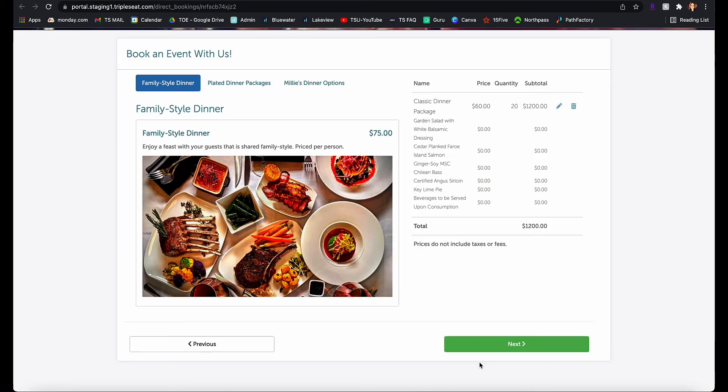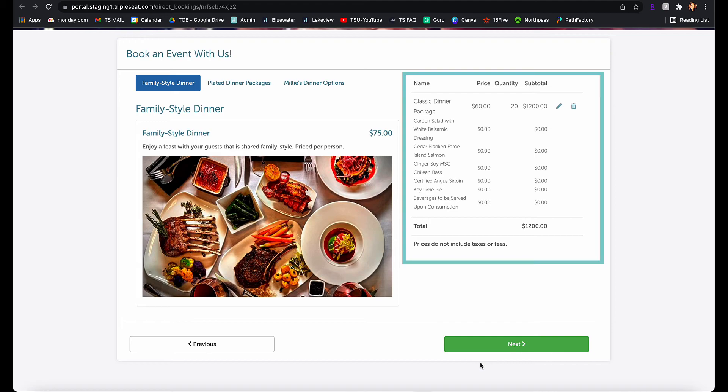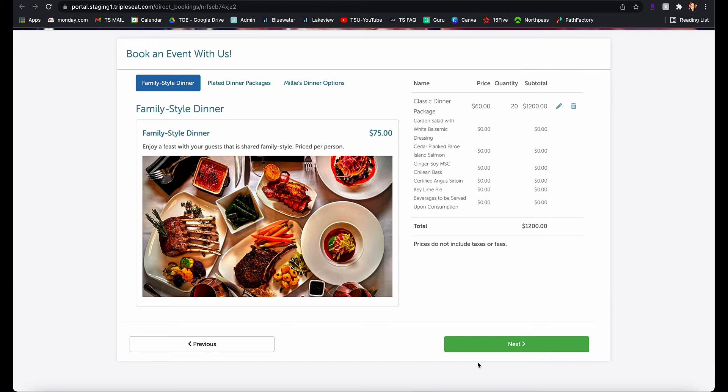As the guest is working through selecting their menu items, a summary box populates to the right of the page with the total charges, as well as a disclaimer about additional fees. For delivery orders using DoorDash Drive, they will see a breakdown of the DoorDash fees and driver gratuity.